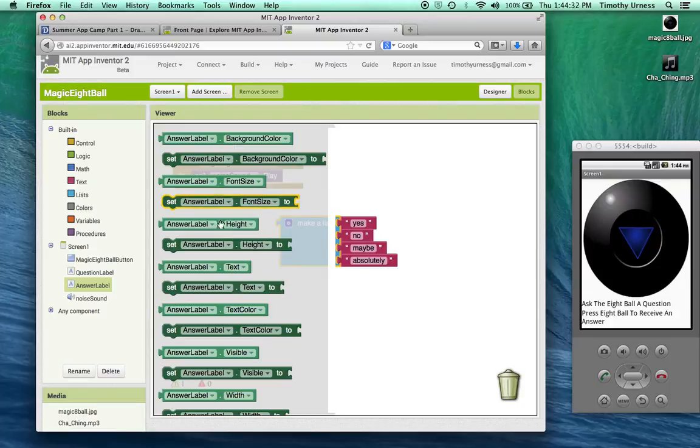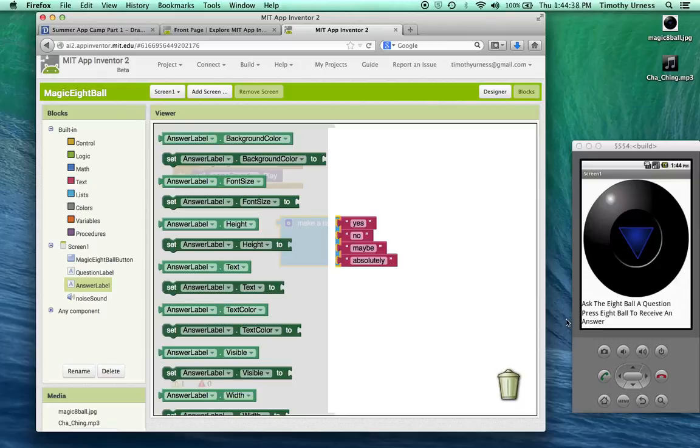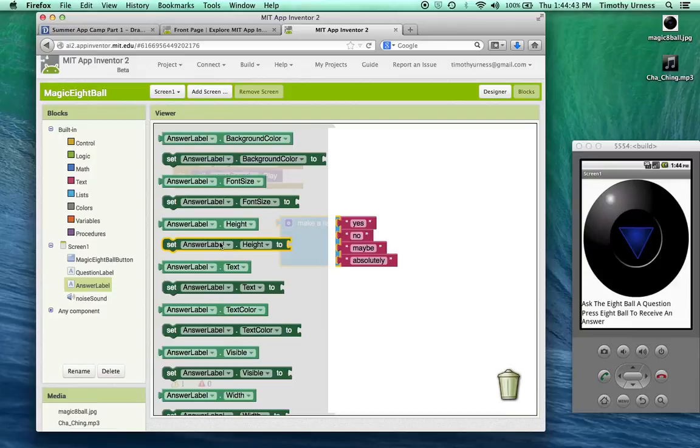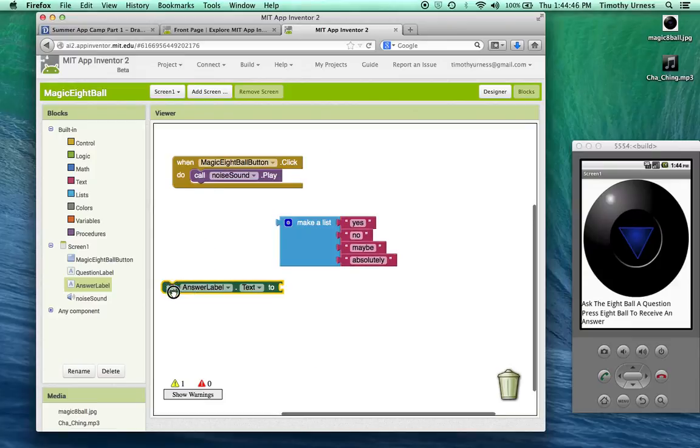I want to set that answer label's text to be one of the elements from that list. I'm going to find this block here that says set answer label dot text and drag that out.